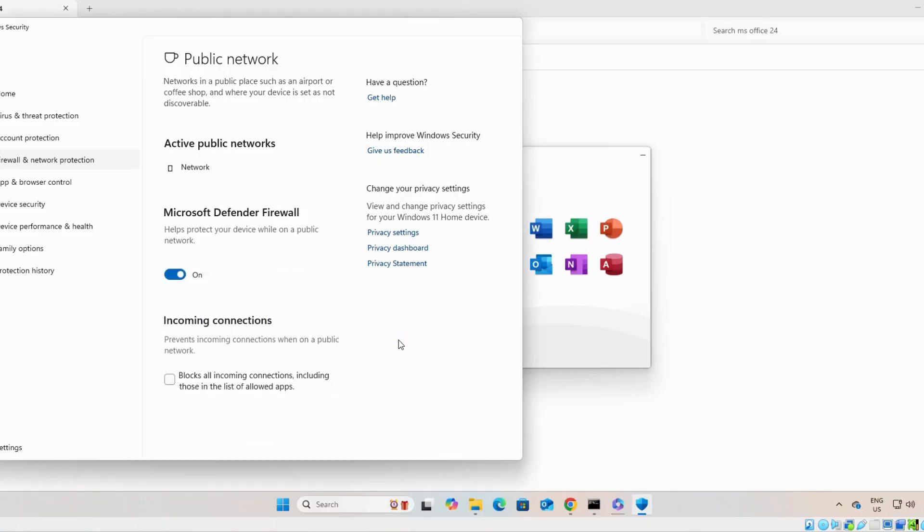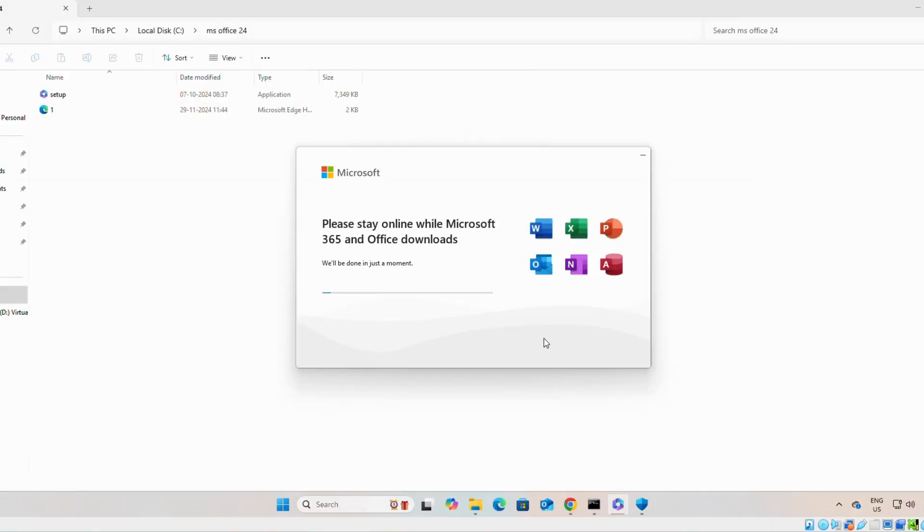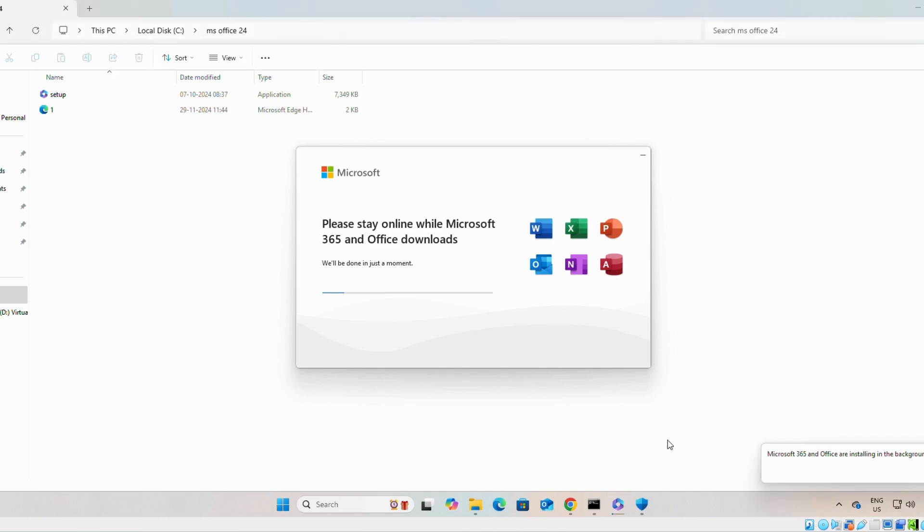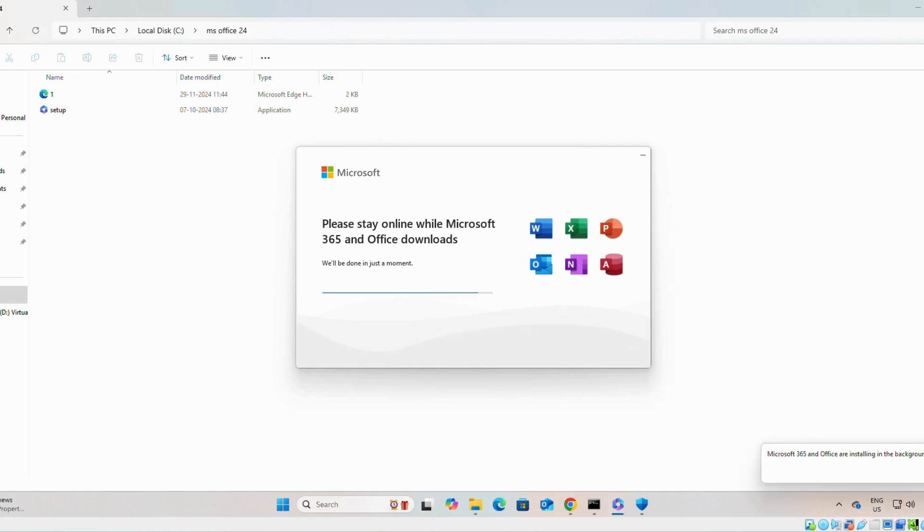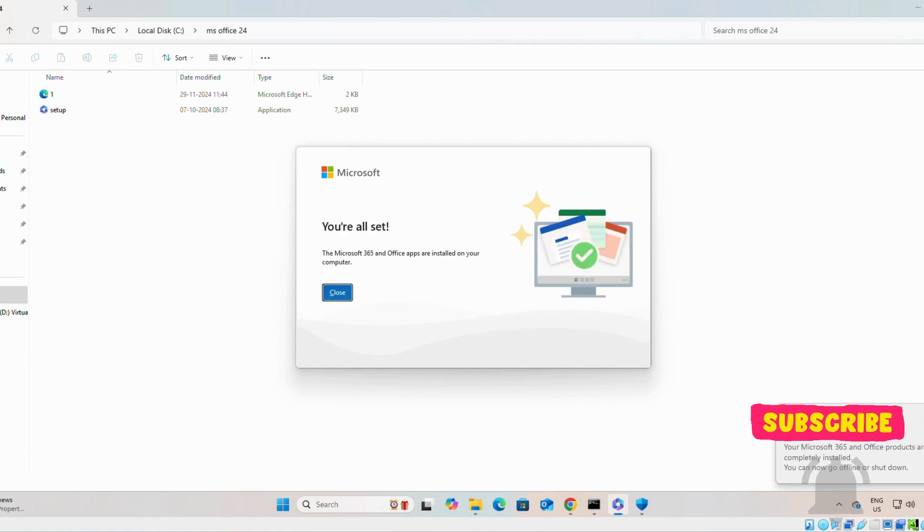Yes. And, if you are using antivirus, you can stop it for a while. Once the installation is completed, you can turn it on.